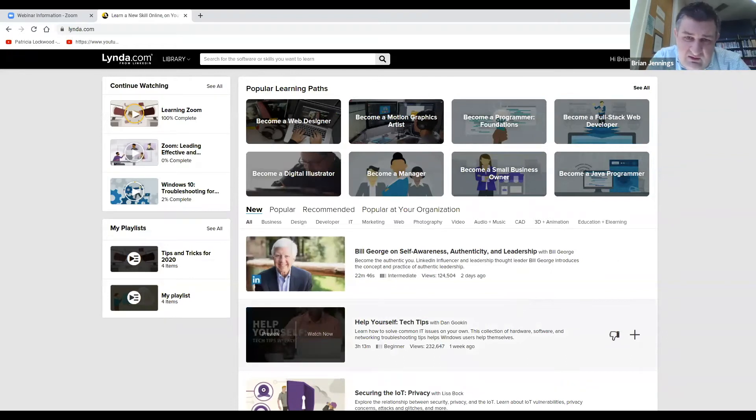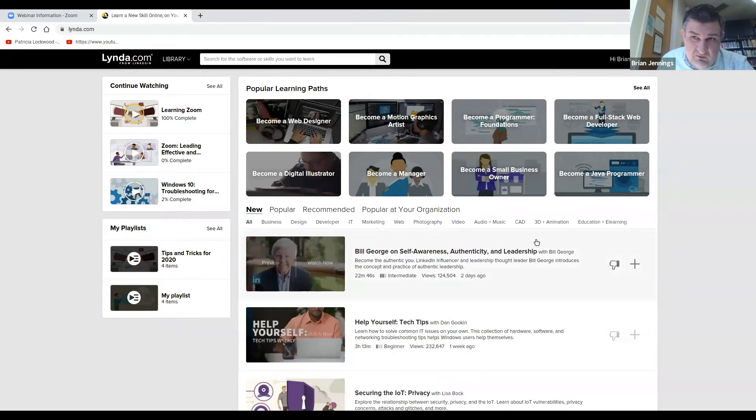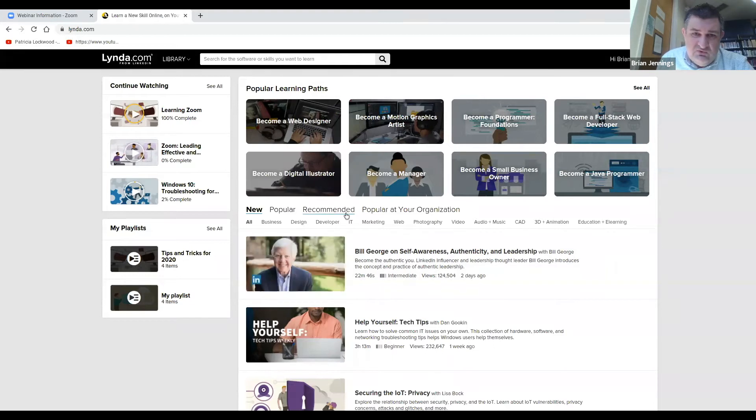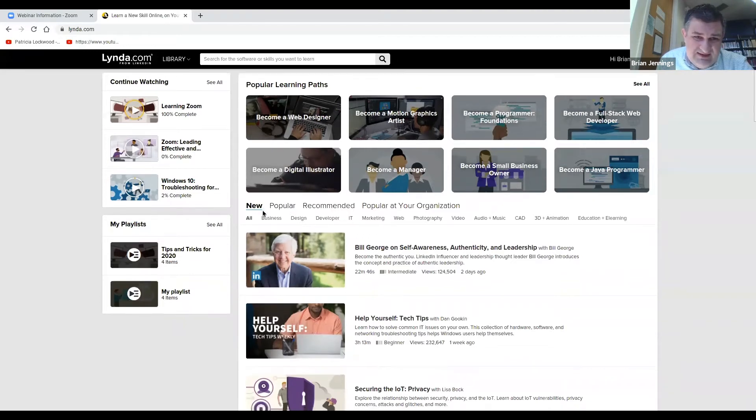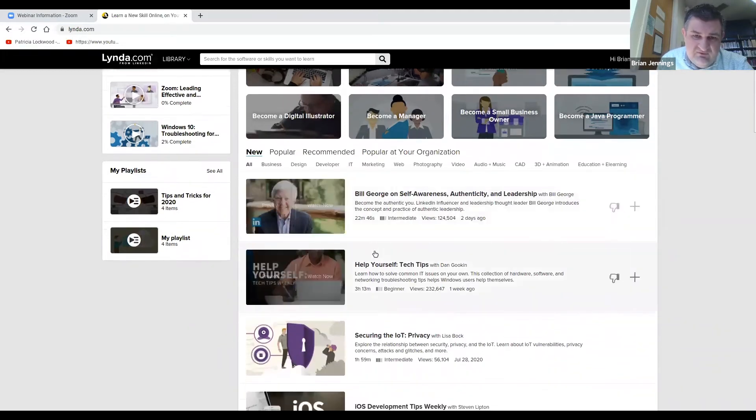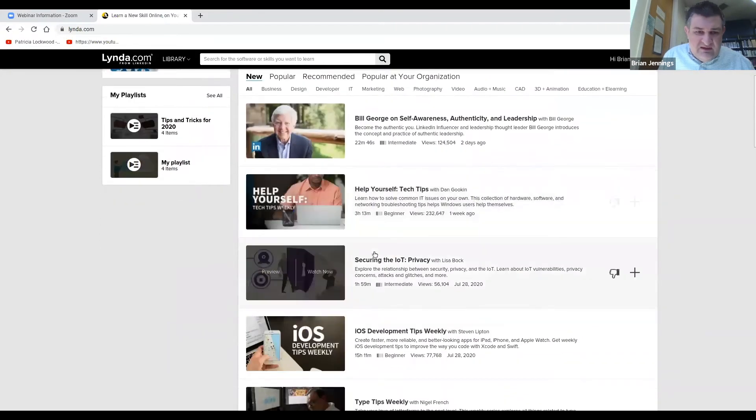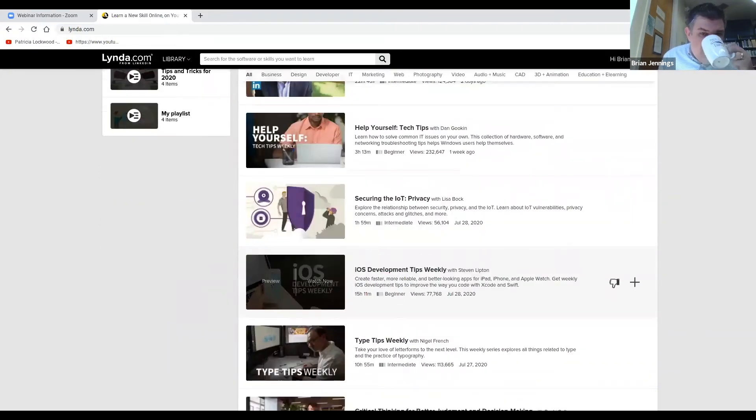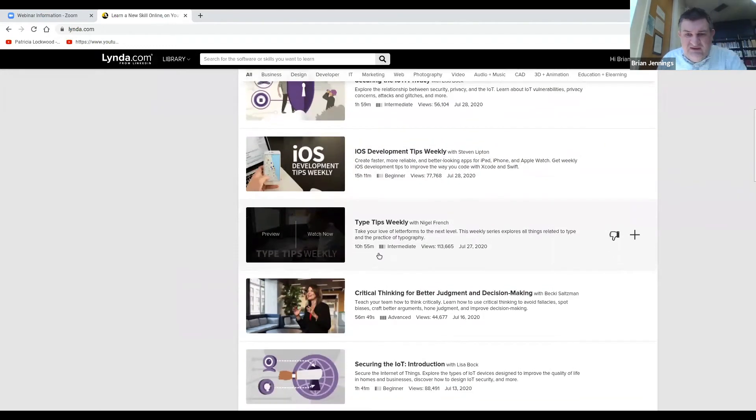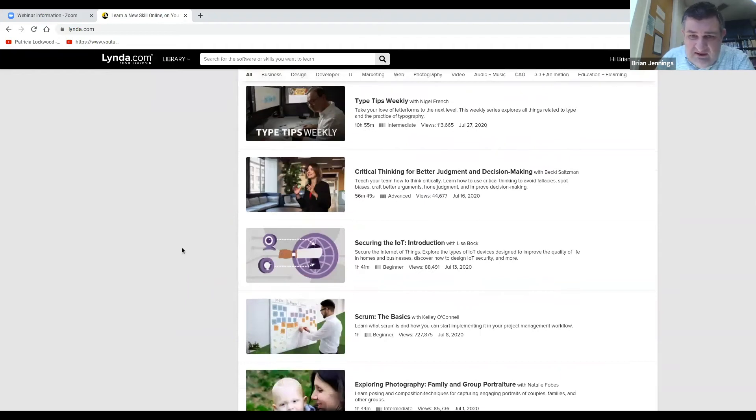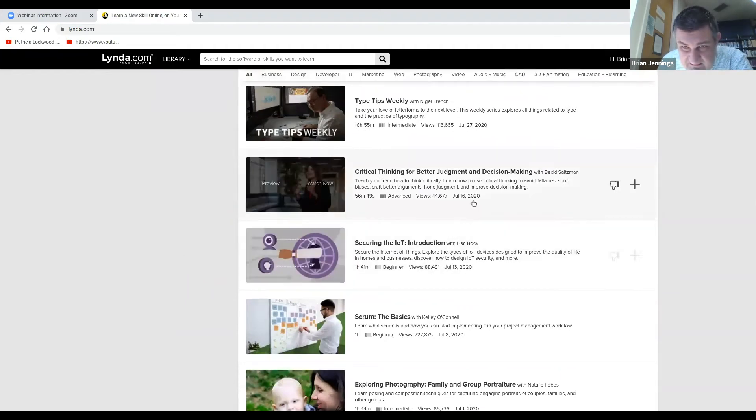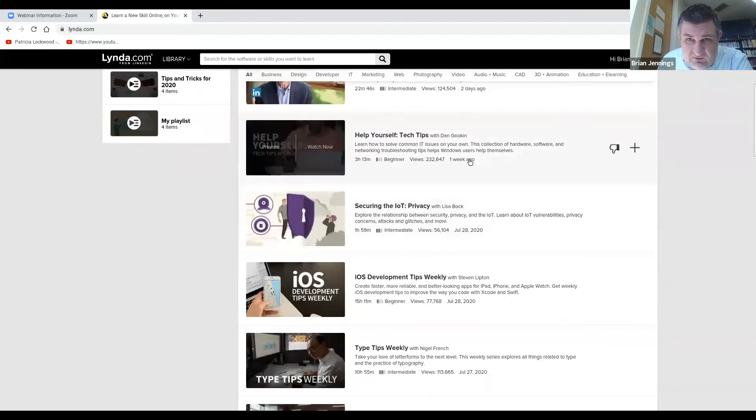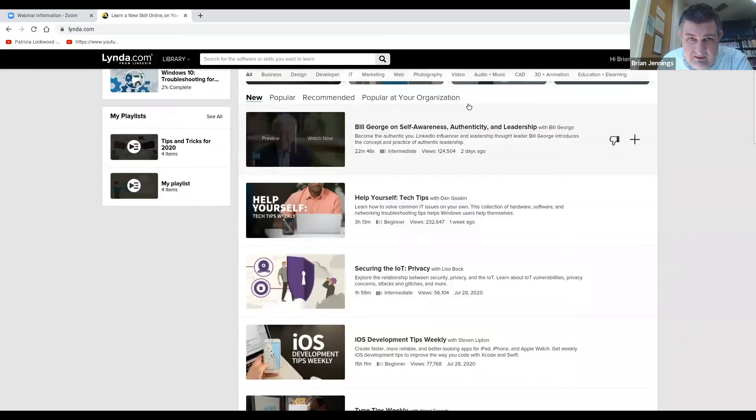One of the things that I think is helpful once you log in here as far as looking for courses is to look at things that are popular, or really the default here is things that are new. That can be helpful because so many things, especially in IT, are changing, so you want to have the most recent information.